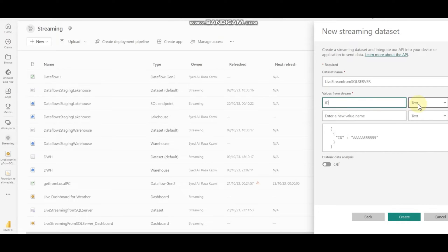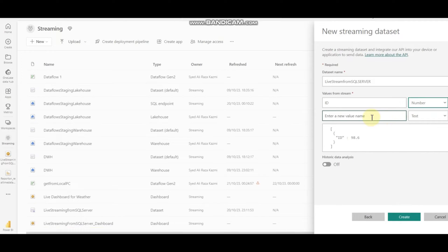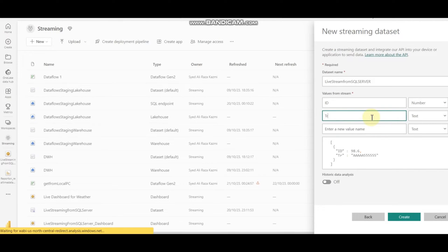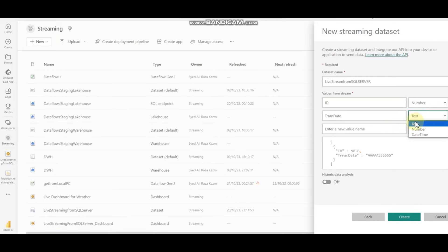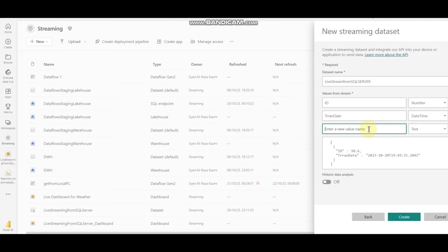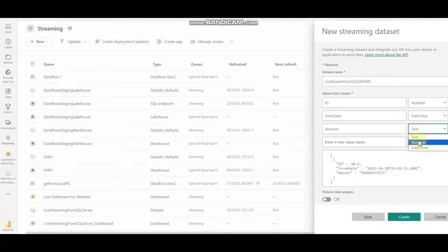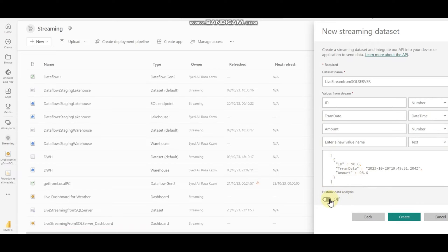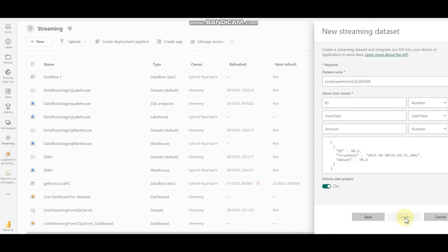I'm going to create an ID field and set it as a number. There are only three limited data types: date, number, and text. So I'm taking ID as number, transaction date as date-time, and for amount I'm going to use number again. This is how we create our schema, and I'll enable historical dataset and then create it.